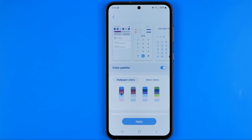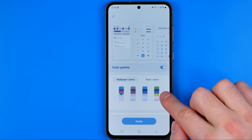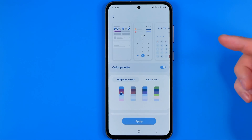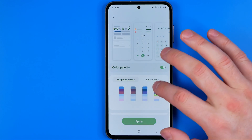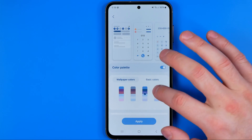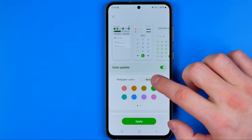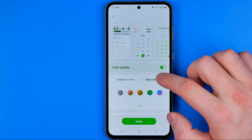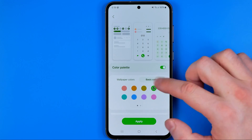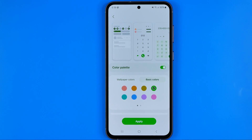After that we can use color palettes. Here we have four different color palettes based on our wallpapers. We can easily select any of them, and we can also use basic colors — like a blue one, a green one, or any other color pattern.